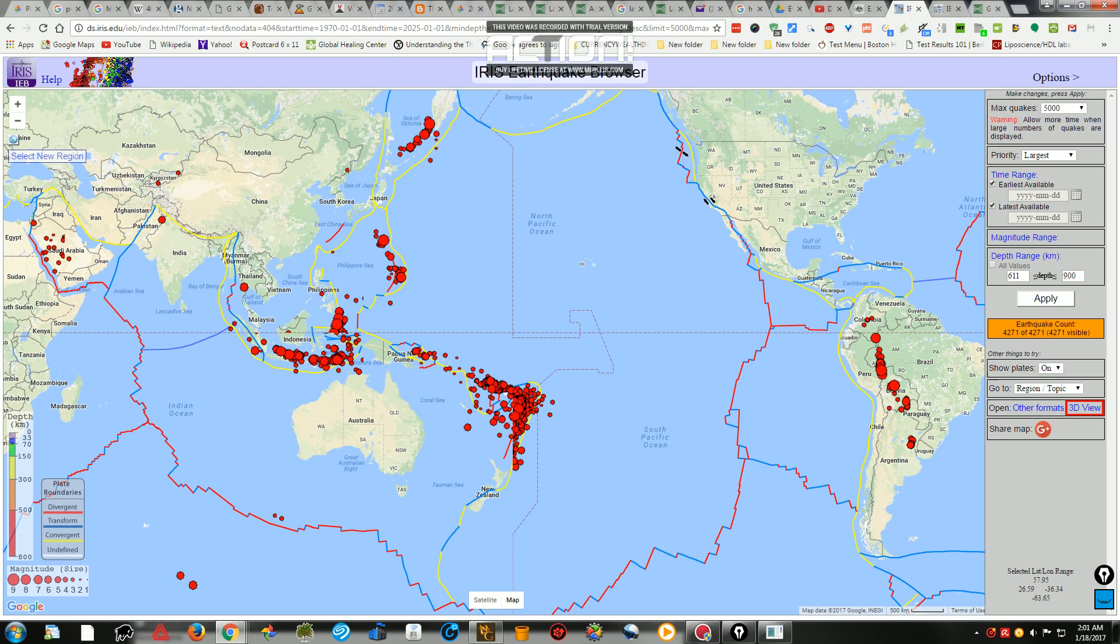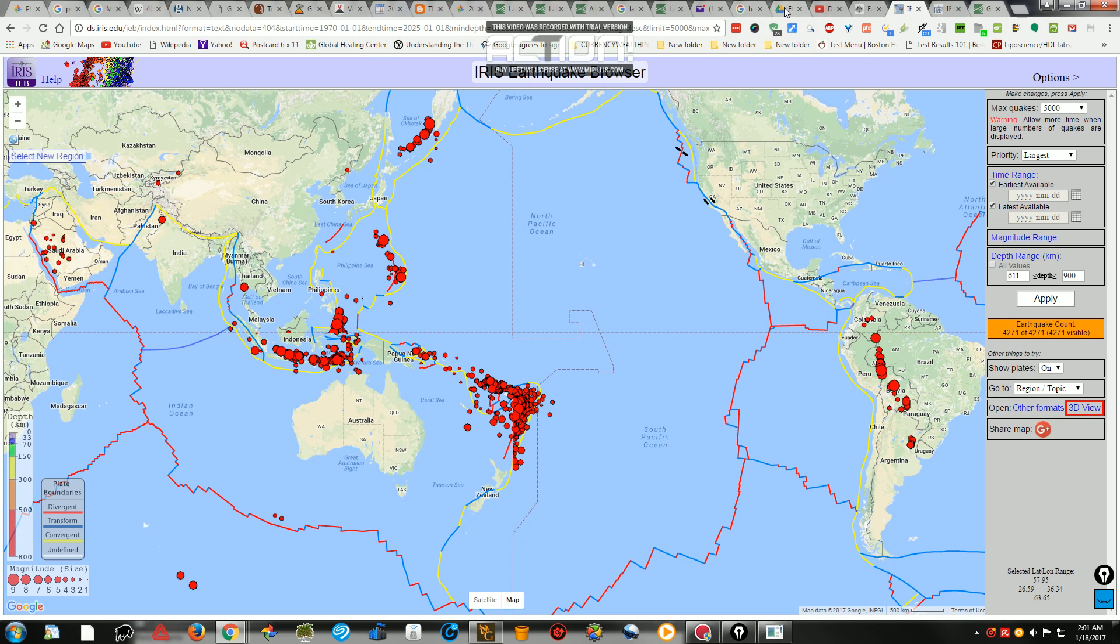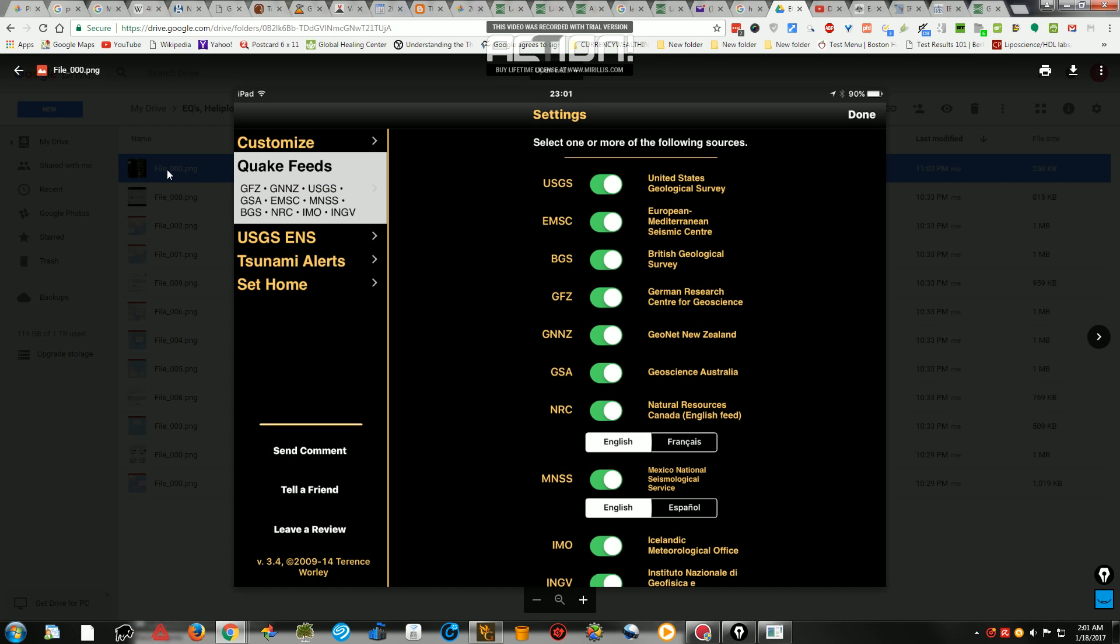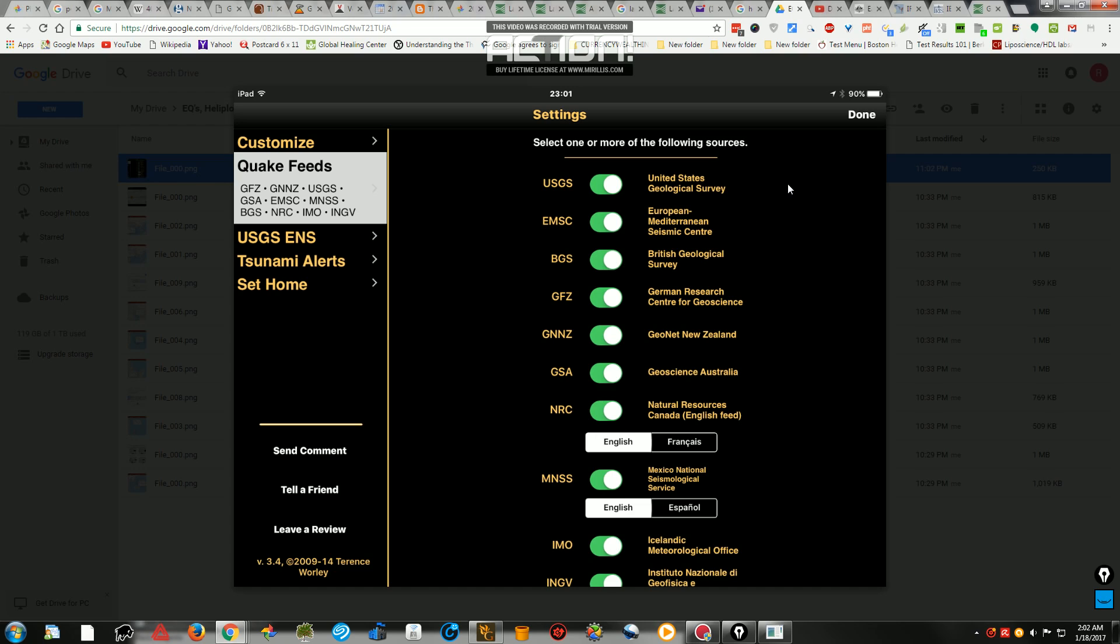Some of the tools I use are, you know, NOAA, Geomagnetic Forecasting, USGS, EMSC. Another site that I like to go to for data, some of the sites I go to are, there's, these are the different sites here, the German Research, GeoNet New Zealand, Geoscience Australia, Natural Resource Canada, Mexican Seismology, Icelandic. This is a whole list of about a dozen different data sources that I utilize.